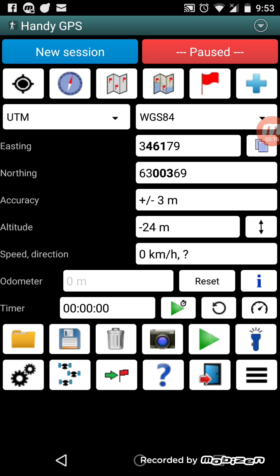Once it's turned on, you will see the Easting and Northing values populate here, and the Accuracy, etc. You'll notice at the top there's two buttons: New Session and Paused. You don't need to create a session to record, but you do need to press the pause button.